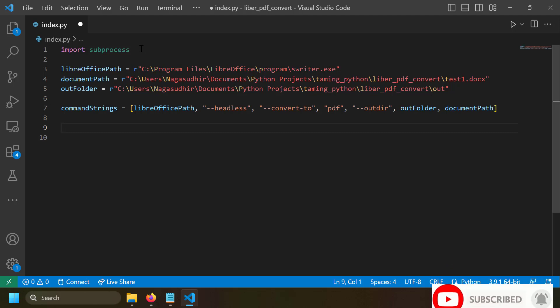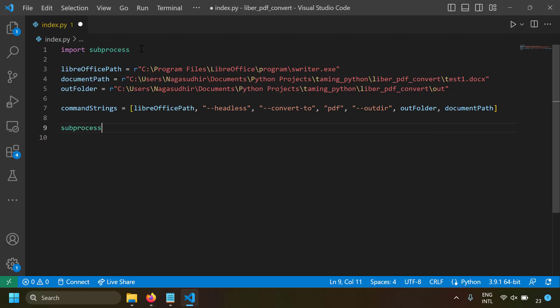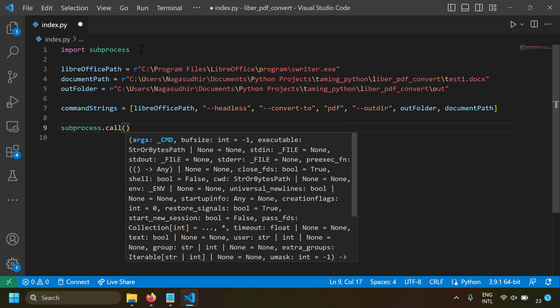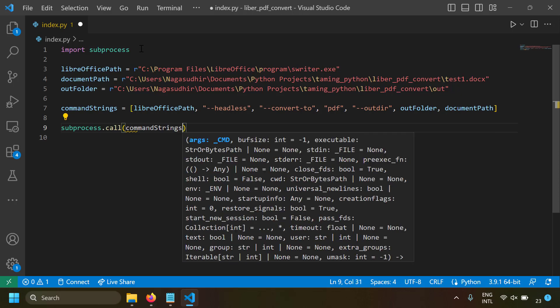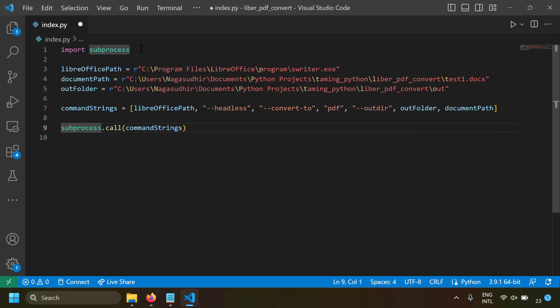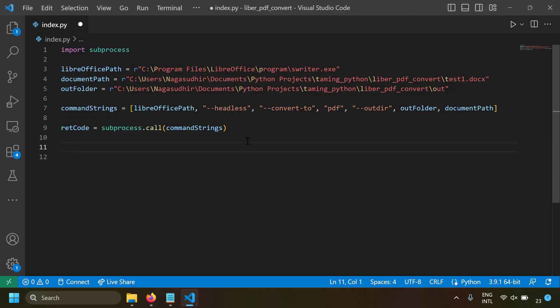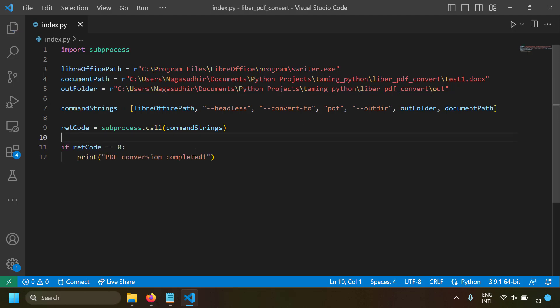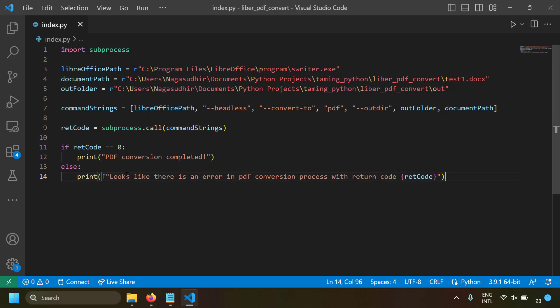With the command list ready, call subprocess.call() and pass the command list — it returns a return code. If the return code is zero, the command ran successfully and the Word file was converted to PDF. I'll add a small check: if return_code == 0 print 'PDF conversion is completed', else print 'there is an error in PDF conversion' with the error code.